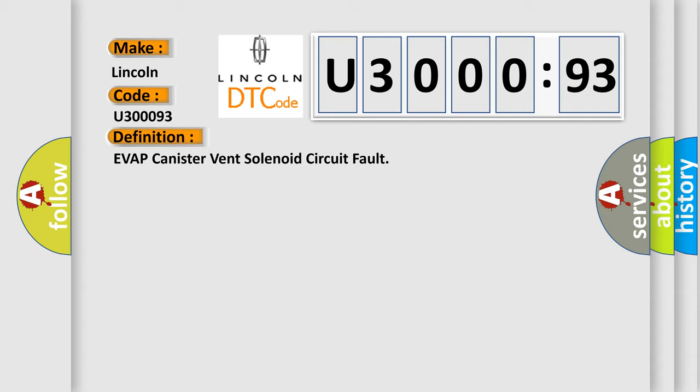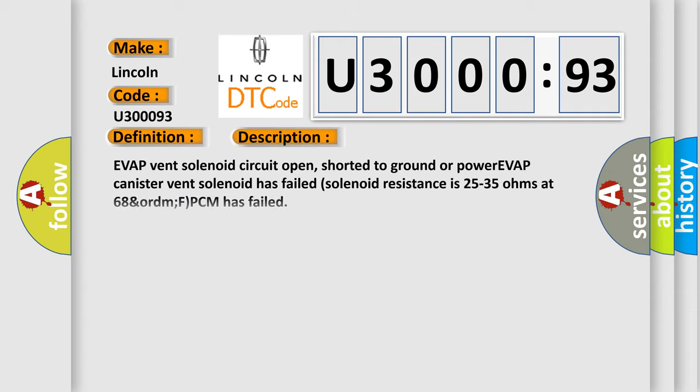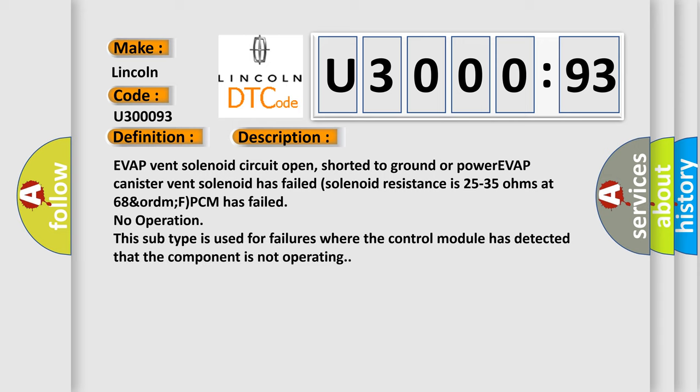And now this is a short description of this DTC code: EVAP vent solenoid circuit open, shorted to ground or power, EVAP canister vent solenoid has failed. Solenoid resistance is 25 to 35 ohms at 68°F. PCM has failed. No operation. This subtype is used for failures where the control module has detected that the component is not operating.